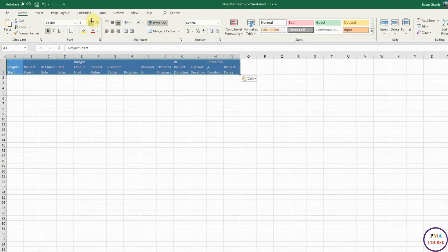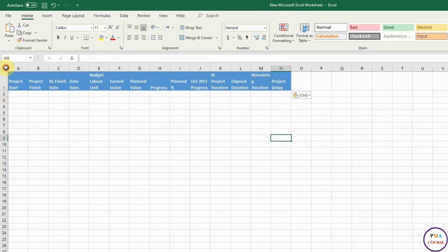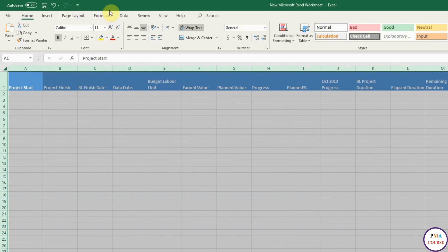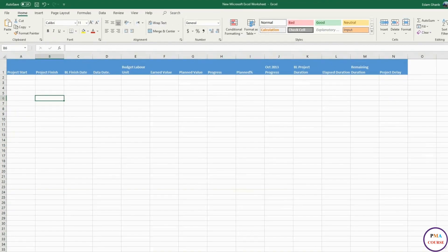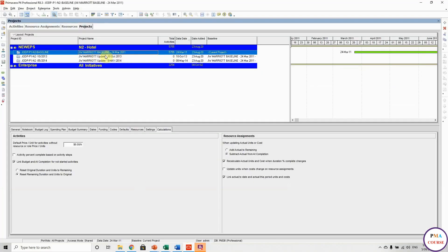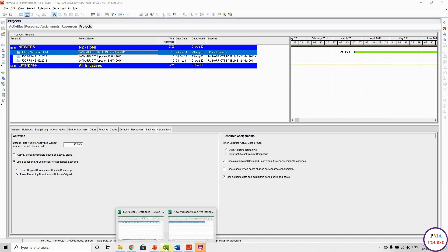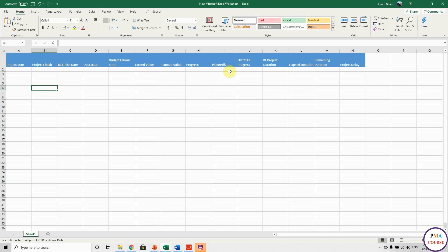I prepared the list. So it is: project start, project finish, baseline finish date, data date, budget at completion units, earned value, planned value, progress percentage, planned percentage, and October 13. Remember when I told you we are going to work on three programs: baseline, October 13 dates, and May 14 dates. May 14 is the last update and we are going to compare between May 14 and October 13. So here we are going to put October 13 progress, baseline project duration, elapsed duration, remaining duration, and project delay.